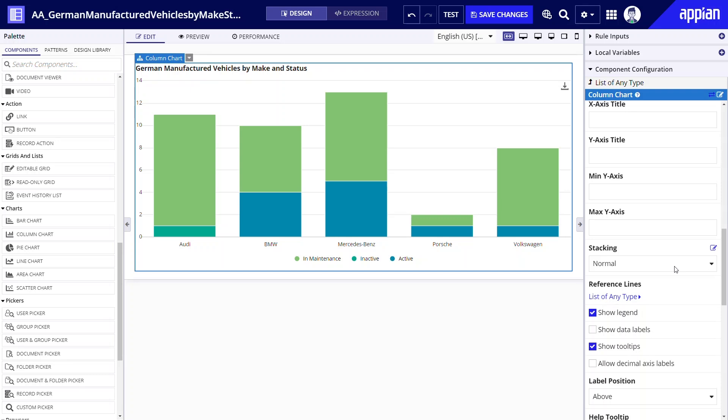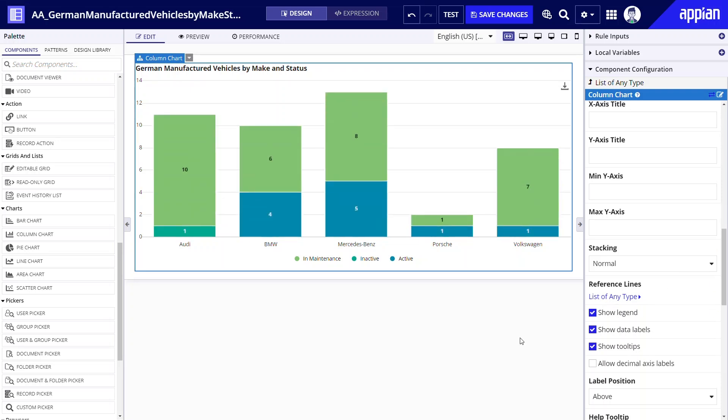However there is one more detail that I can add to this chart to make it look even better. If I scroll down I can select the show data labels checkbox. Now my columns also display the vehicle count for each segment.